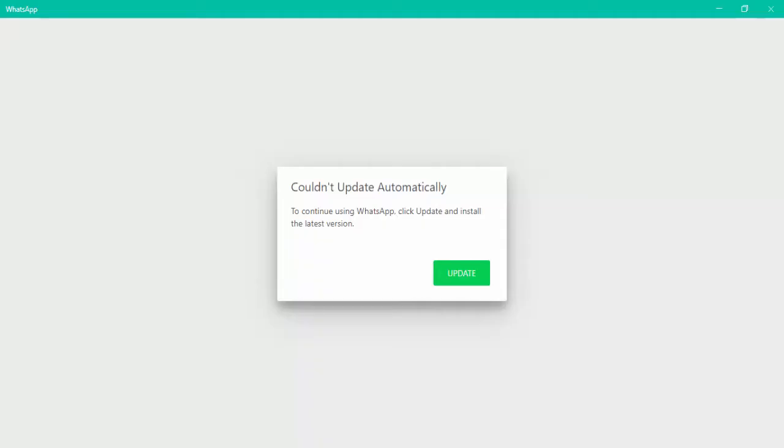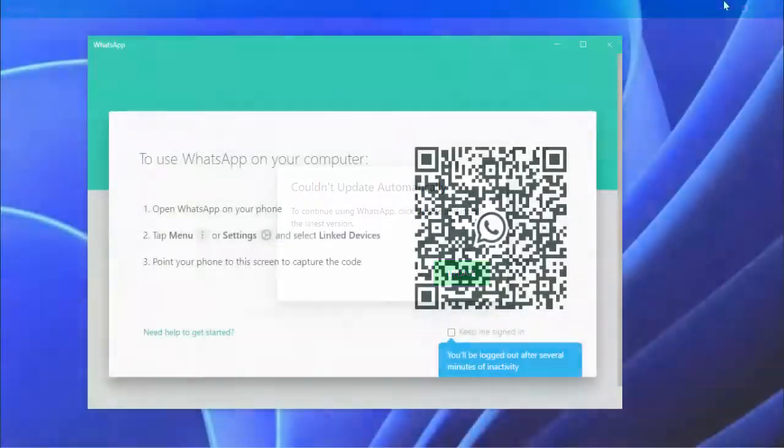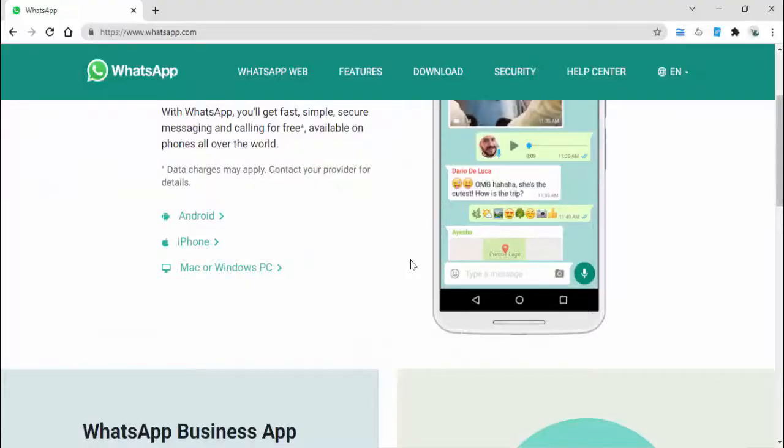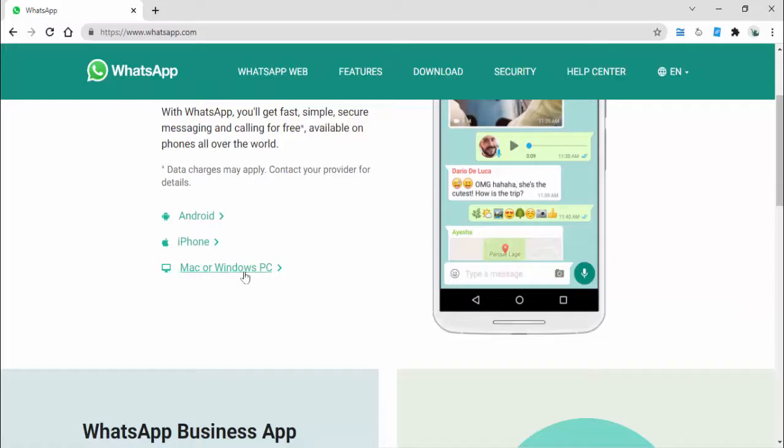After this, your default browser will open on your Windows PC with the official WhatsApp website. From here you need to download WhatsApp. You can get the option for Mac or Windows PC - just click on it.